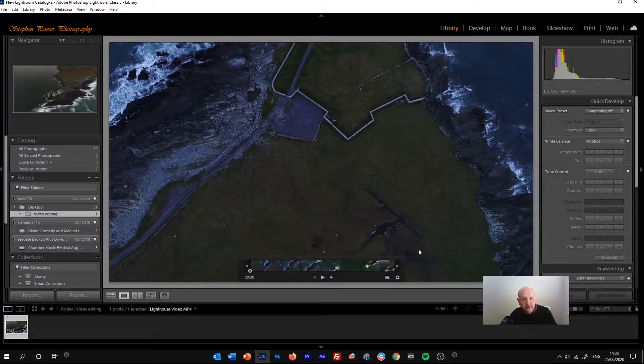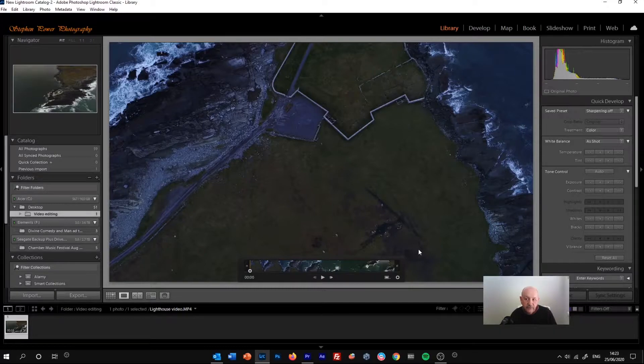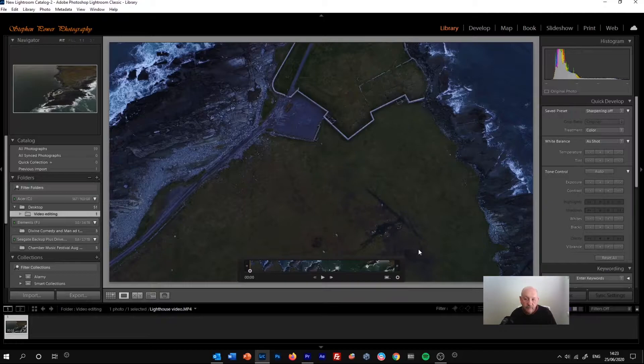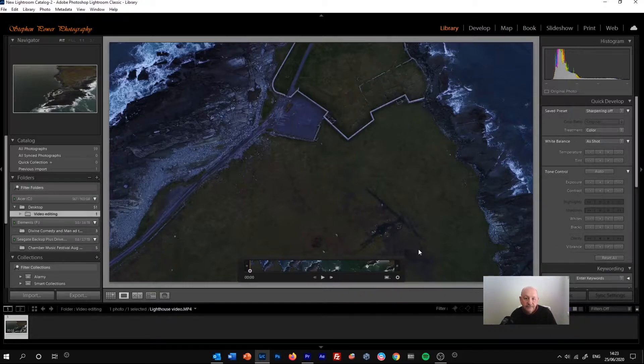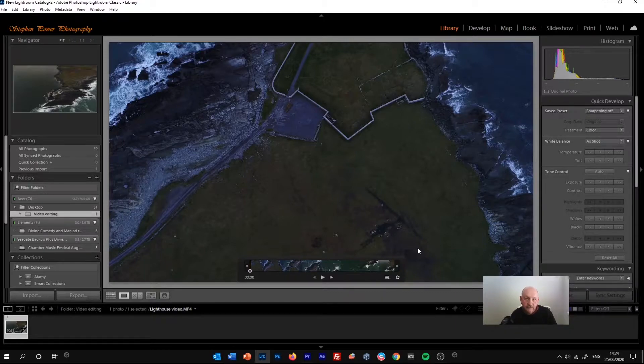But we can trim the beginning and the end of the video. Mainly what we can do is change the look of the video. We can adjust the exposure and the white balance and have some control over the tones in the image.